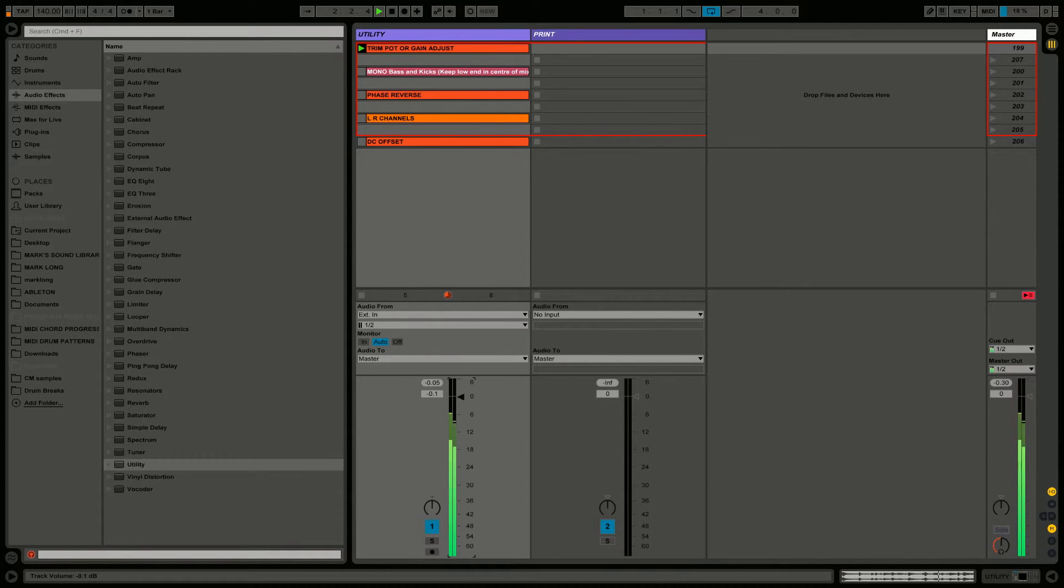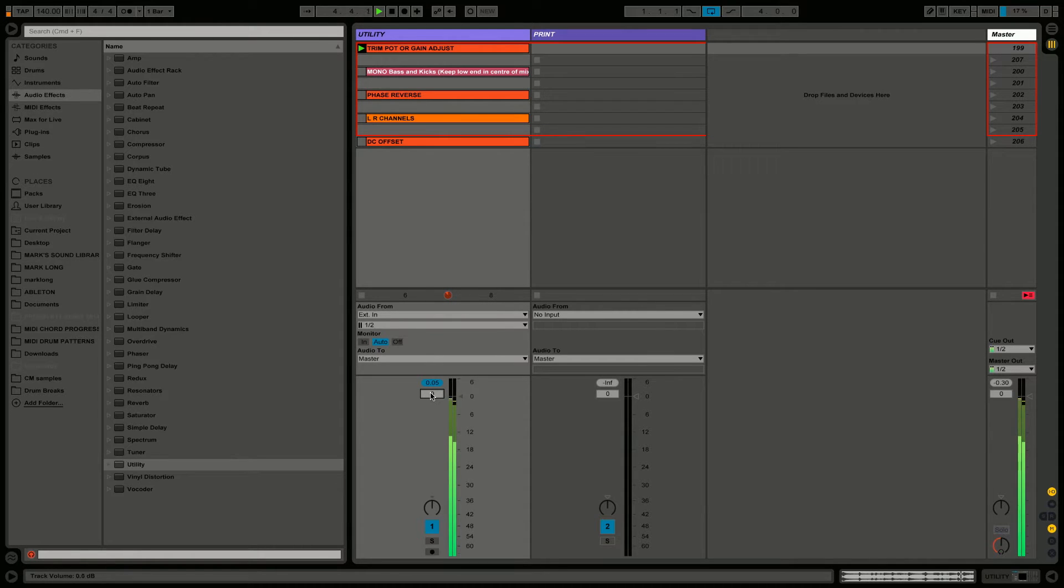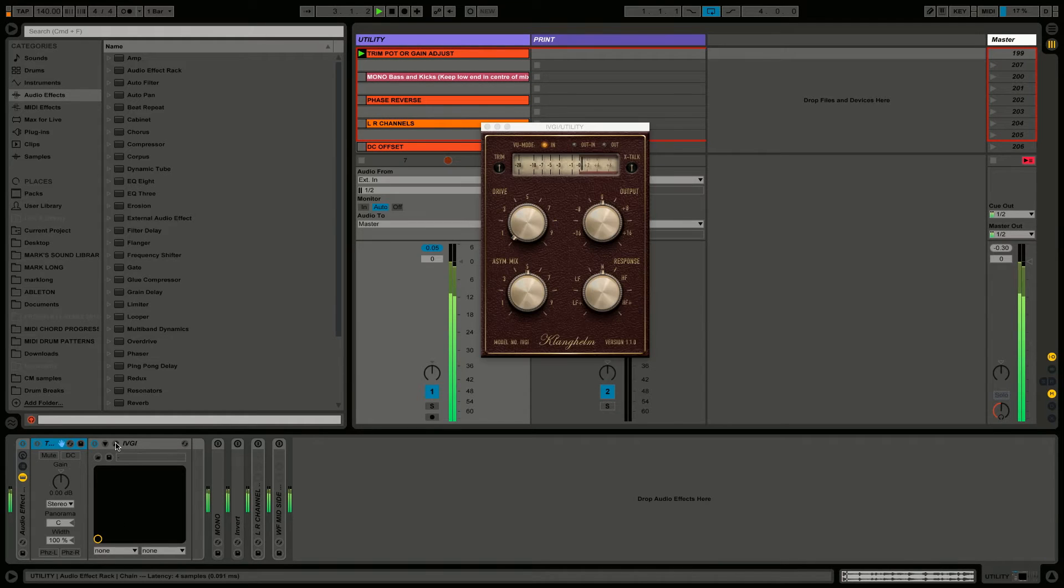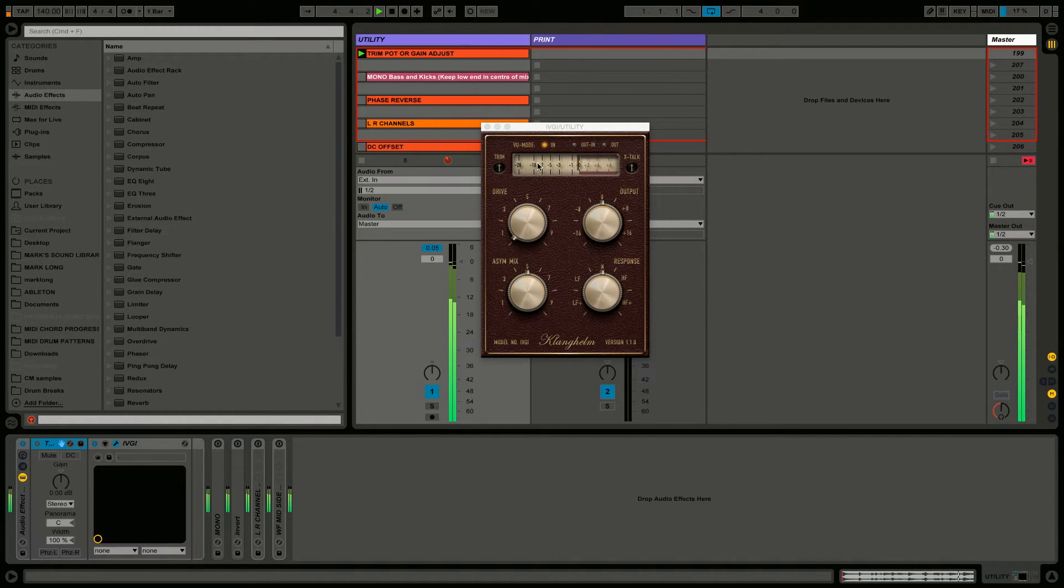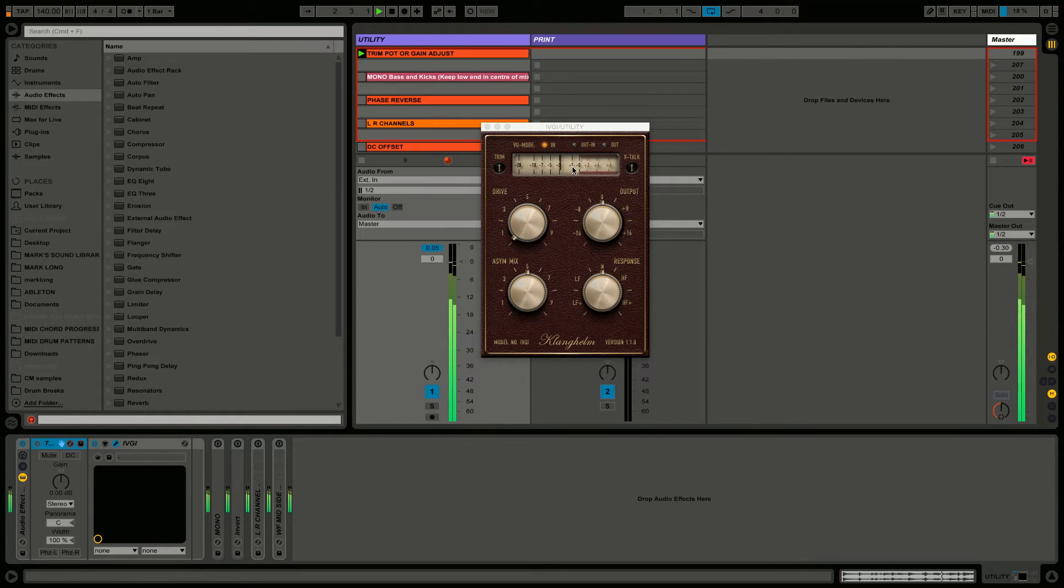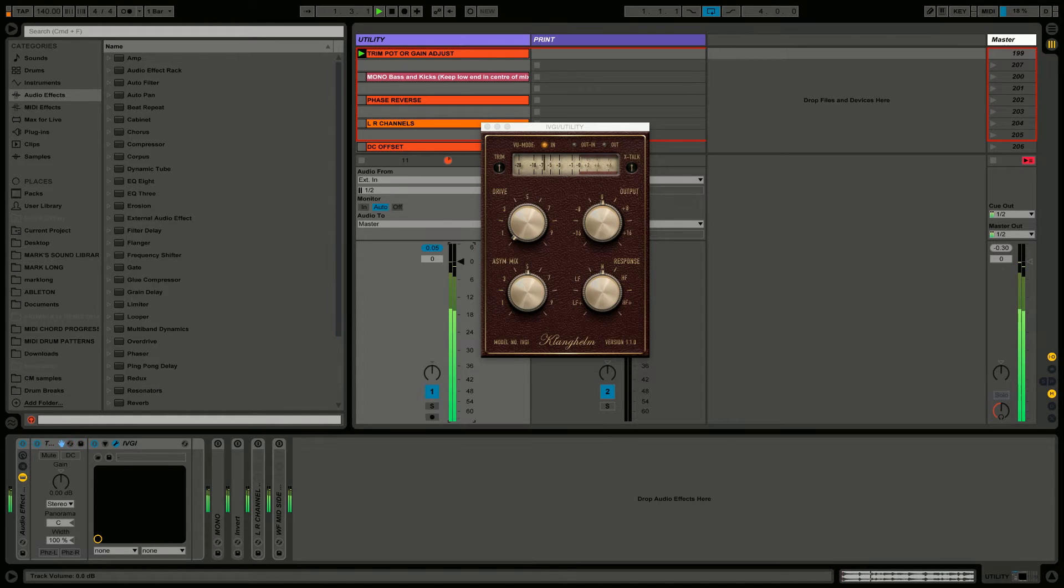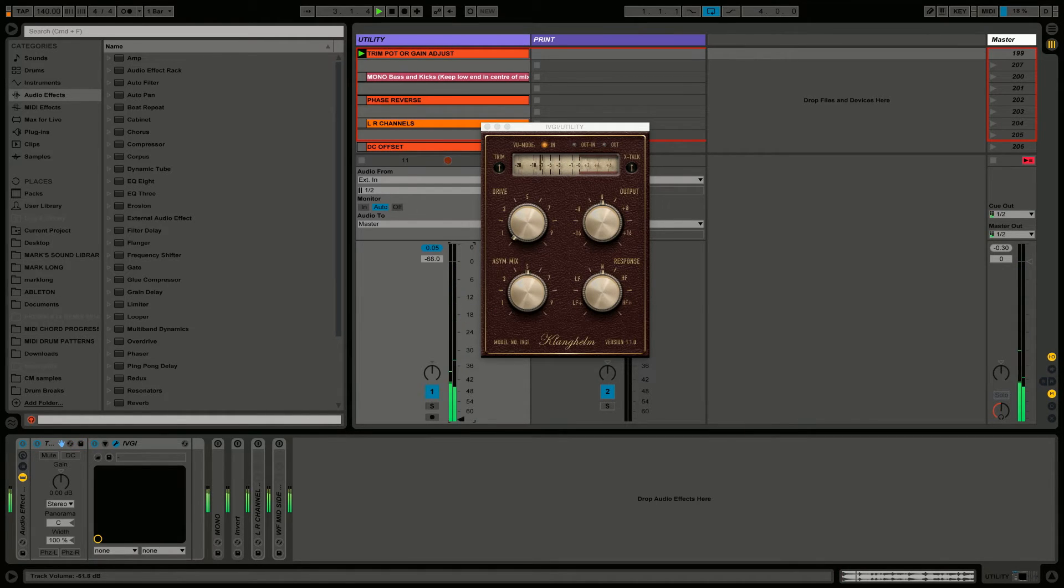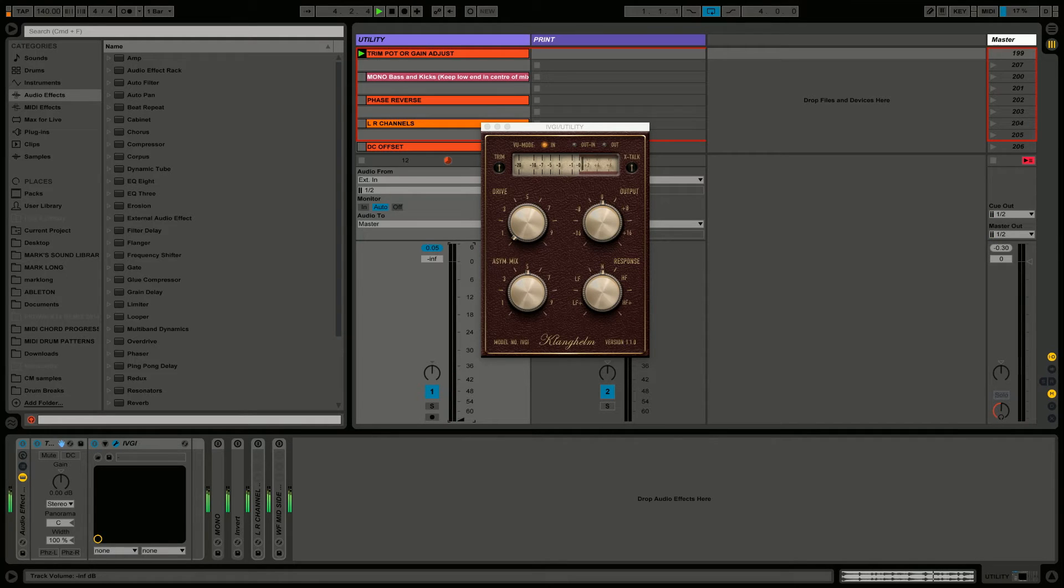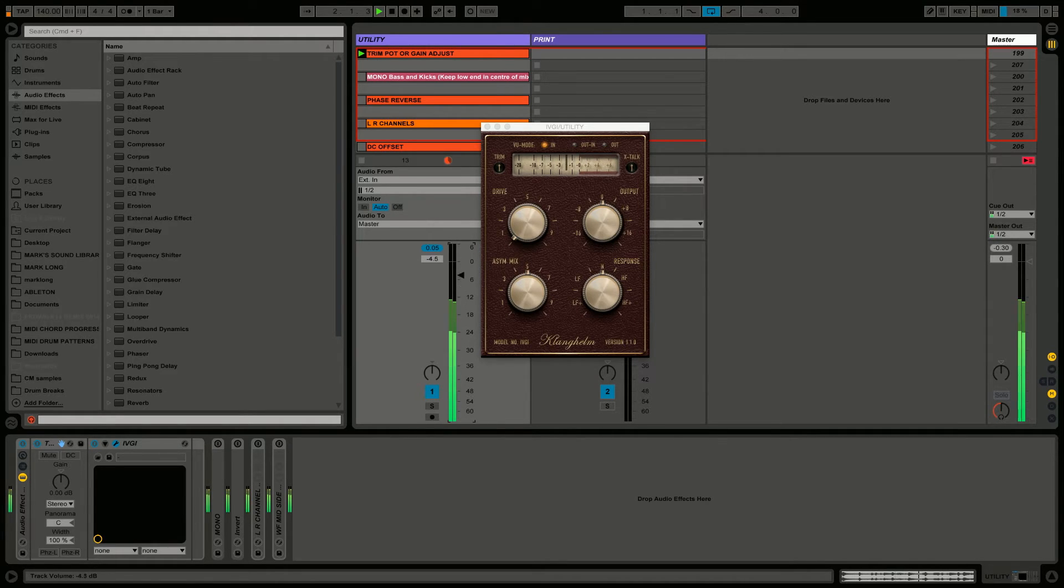Such as this free one from Clanghelm, IVGI - it's really good, I recommend it. We want to drop our level down, it's hitting it a little bit hard. You notice if we bring down the level on the fader, it's not affecting how hot that is hitting our plugin.